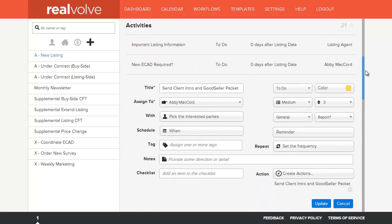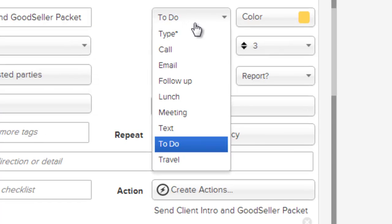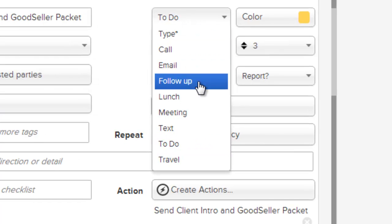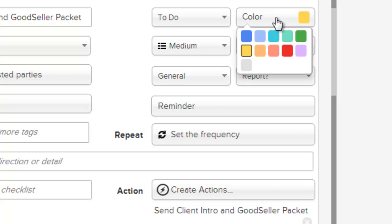On the right hand side of the activity is the type of activity. Is it a call, an email, a follow-up? All the different possibilities of an activity are listed. You can also specify what color you want this activity to be.